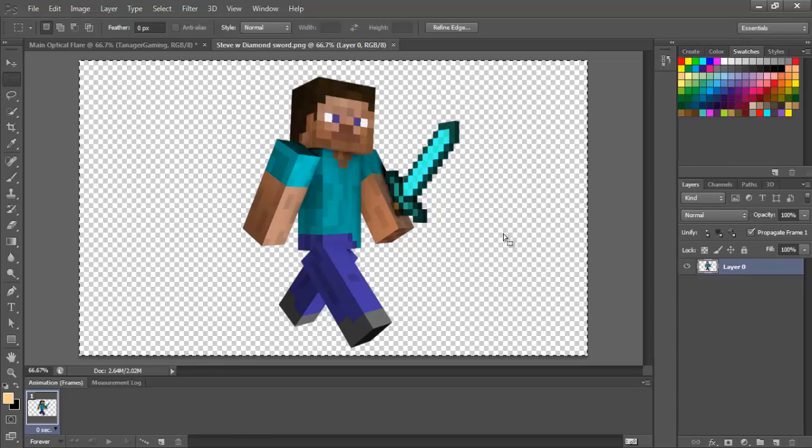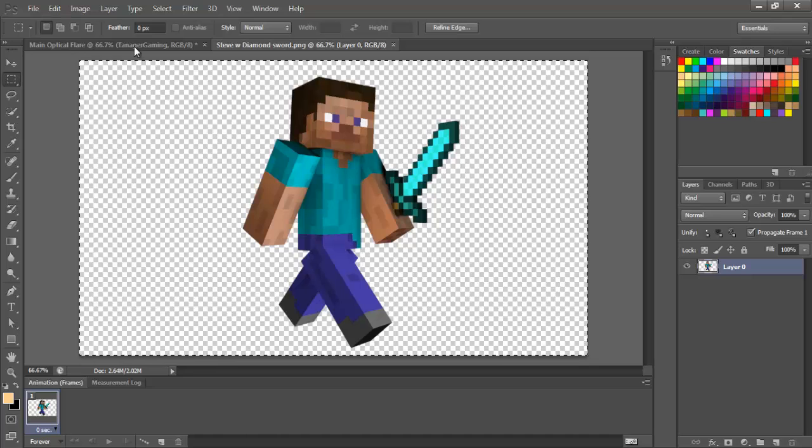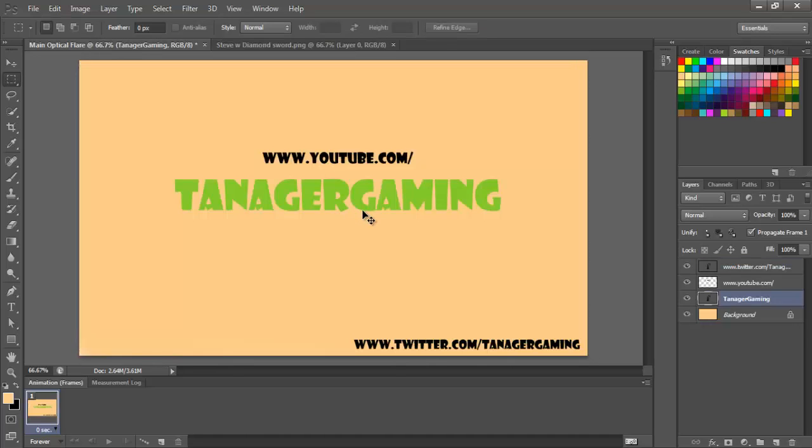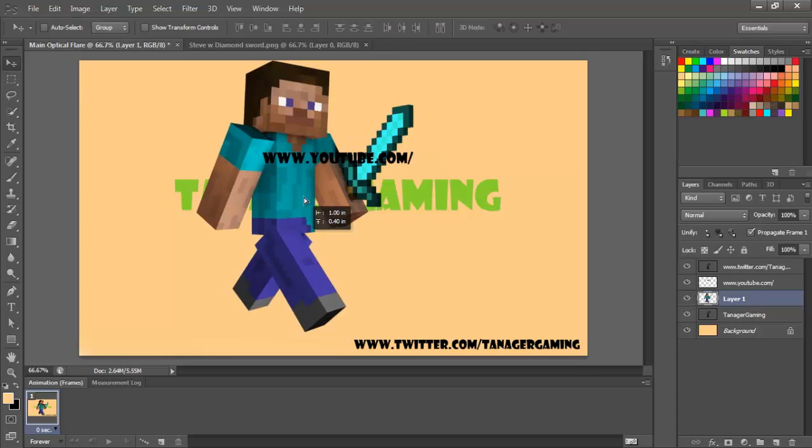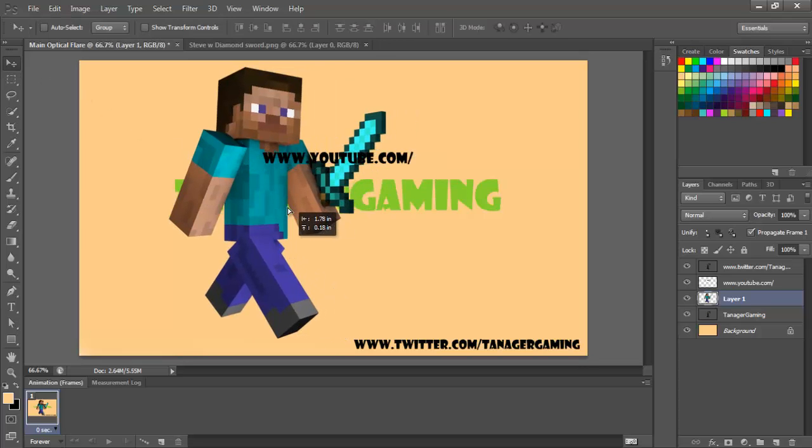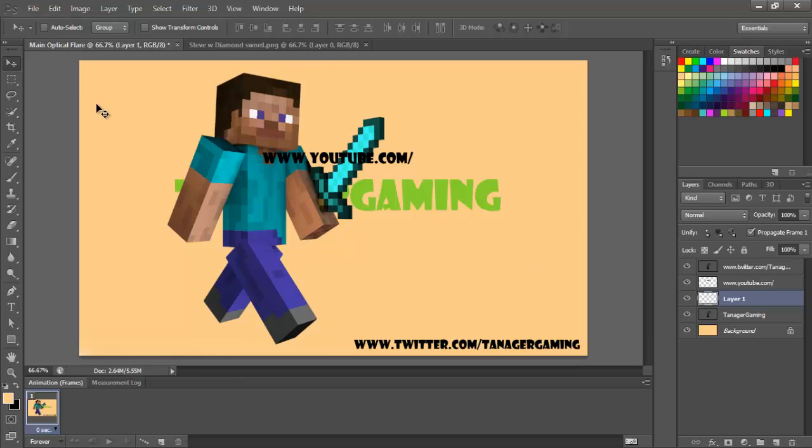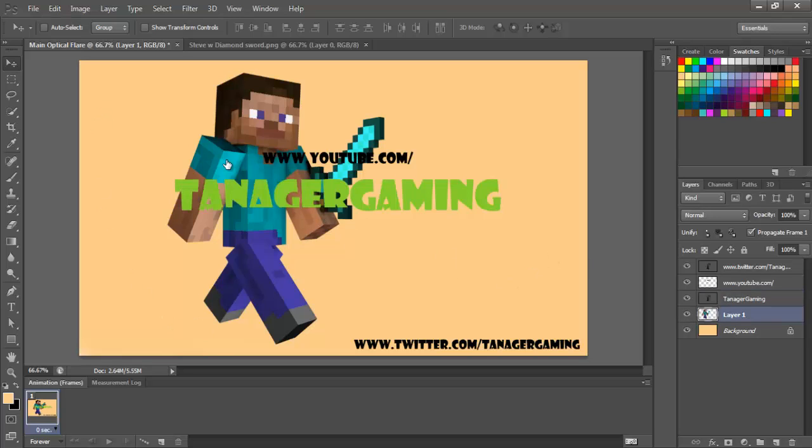So you can just Control C and then Control V right on the picture and he's going to come up. So he's just chilling here. He's like, what up, what up? Let's say we want him to be in the background. We just drag him down beneath Tanger Gaming. So he's underneath of it and bam, looks pretty cool.